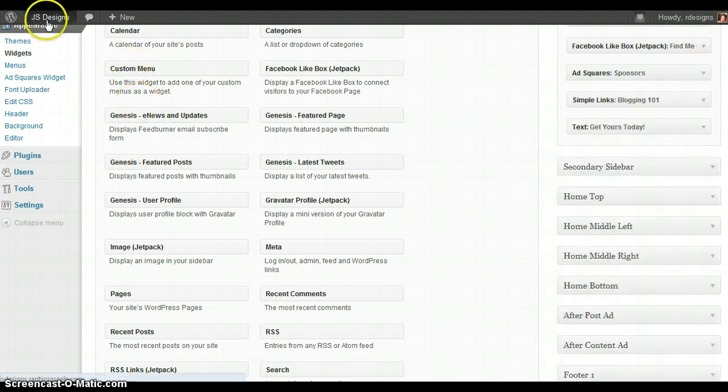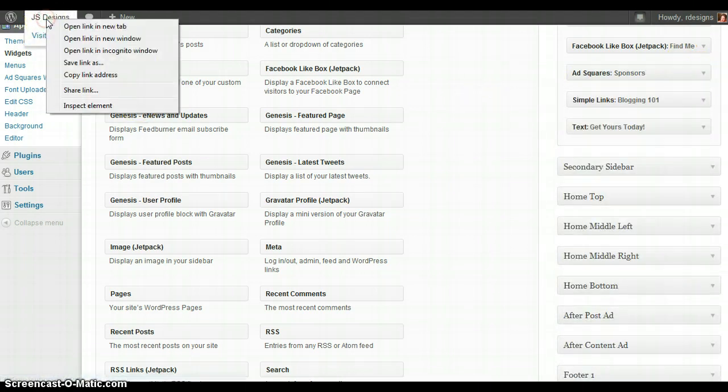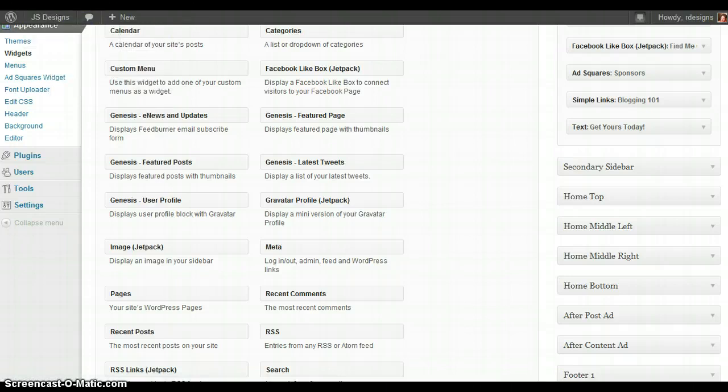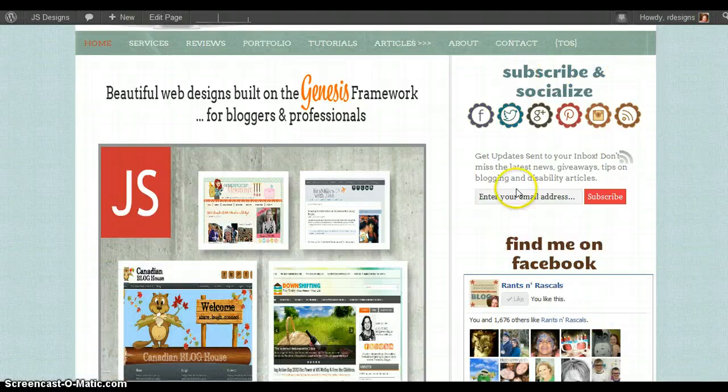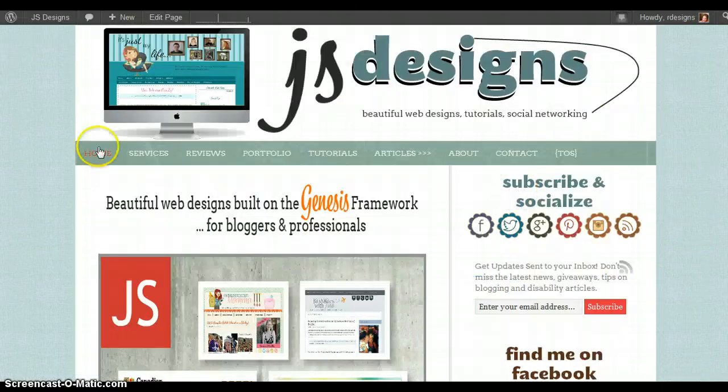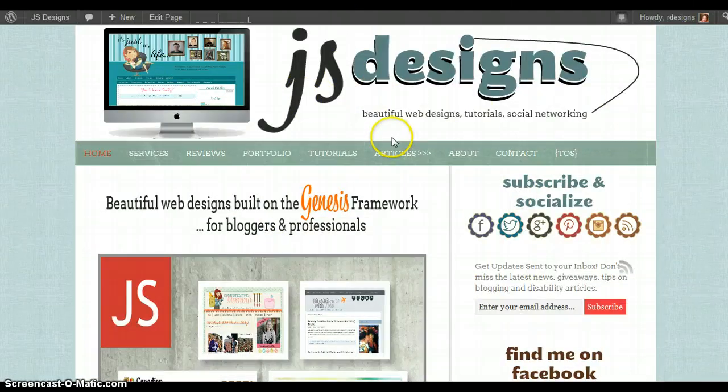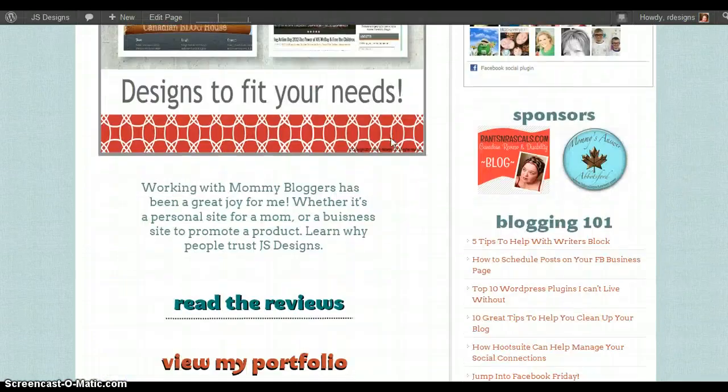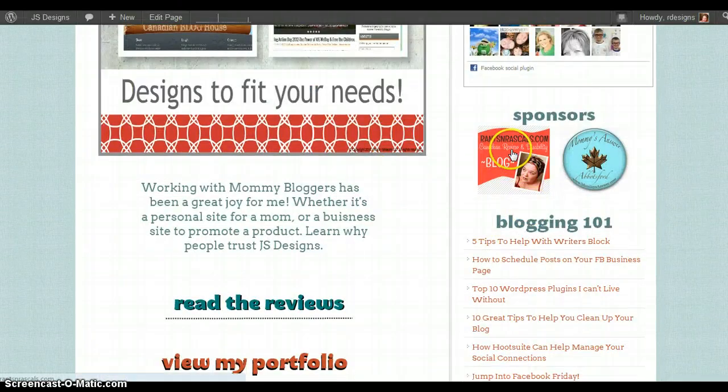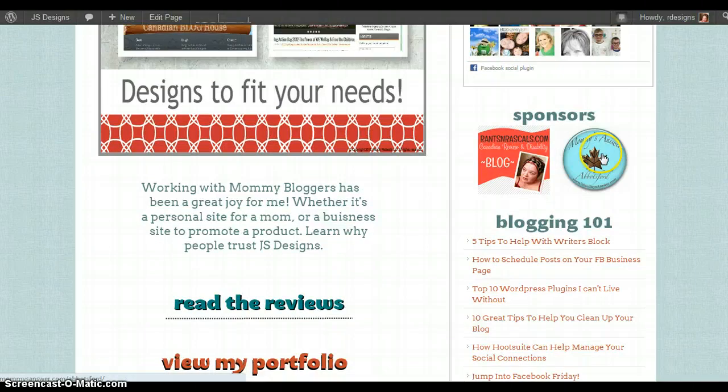If you want to see what the ad squares look like, we're just going to take a look. So I've refreshed, and this is my main site from JS Designs. As you come down here, you can see my two ads are placed here side by side.